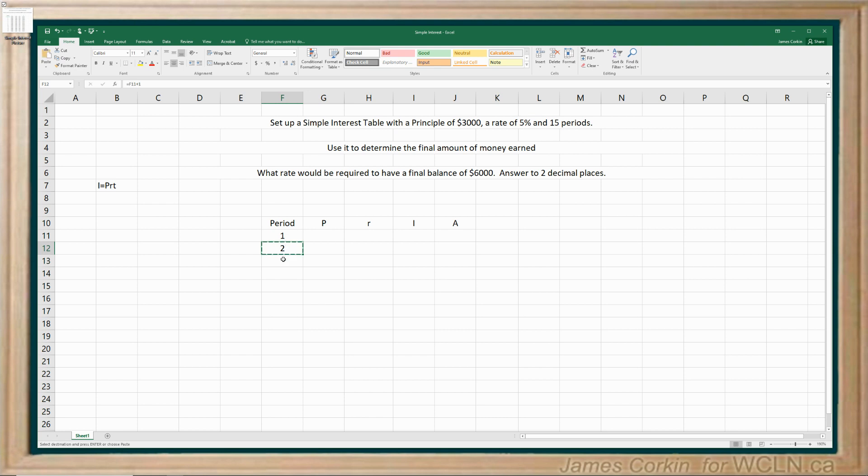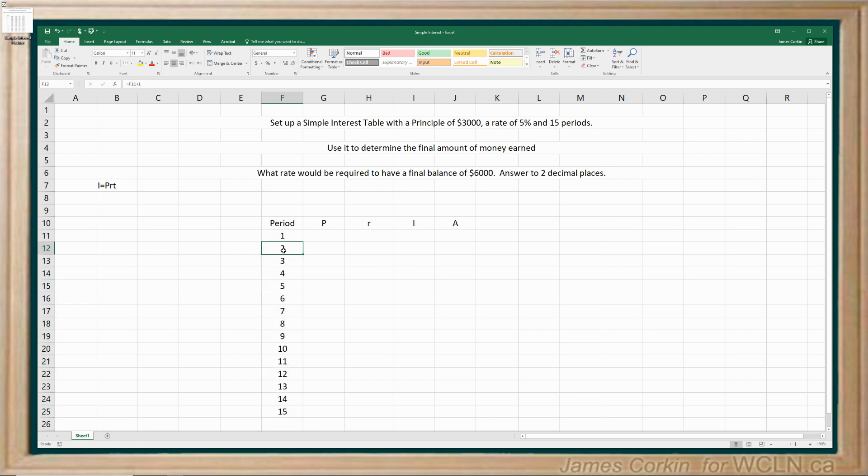And I can copy and paste this down. See if I guess correctly, there's my 15 periods. So by clicking here, control C, and then click and drag, and then control V, I can paste it down. Now you could just type in one, two, three, four, five, but this saves a little bit of time once you get some practice of doing it.